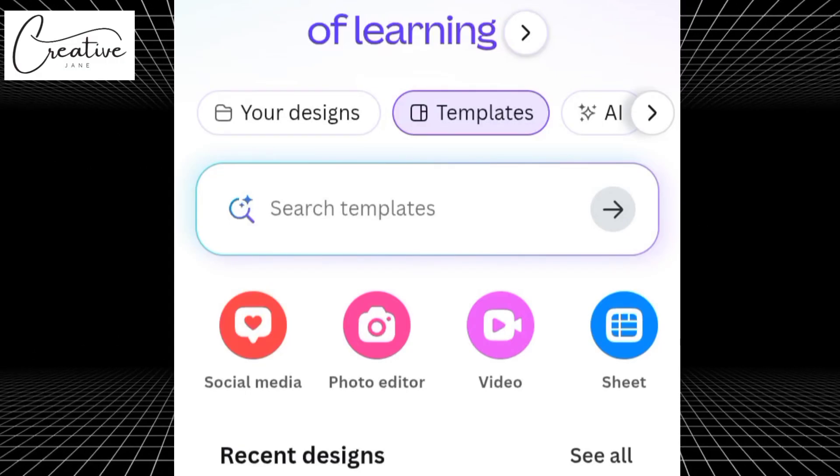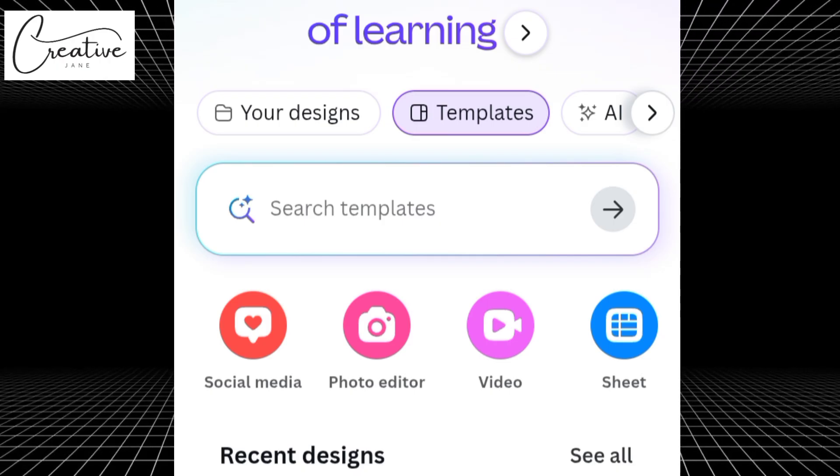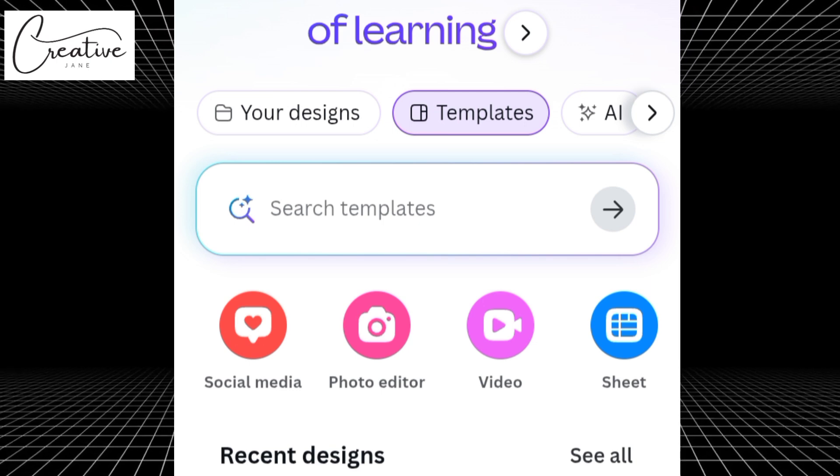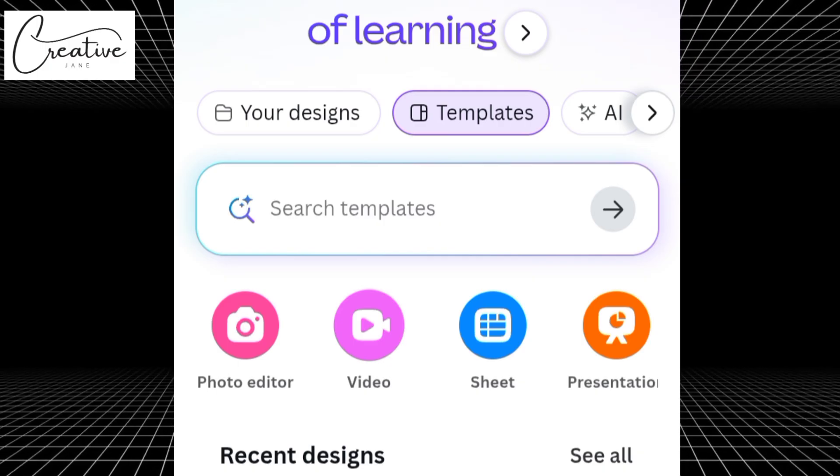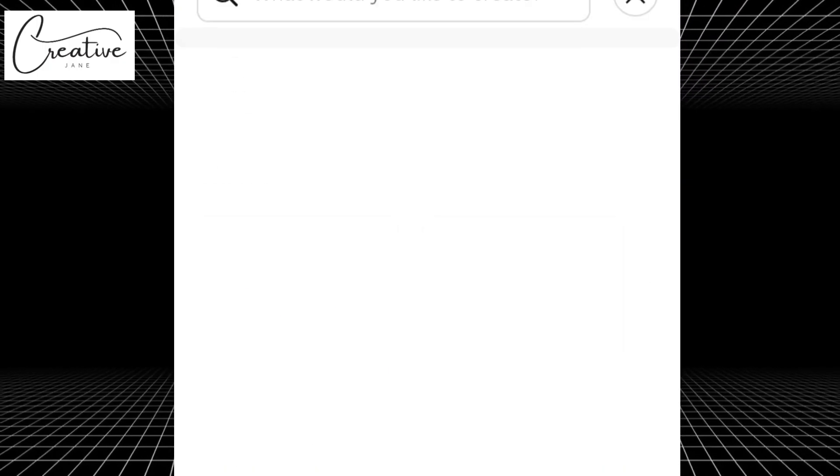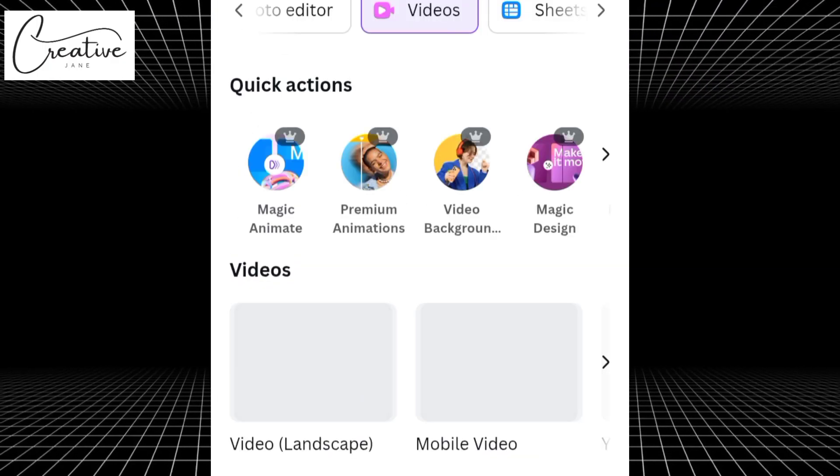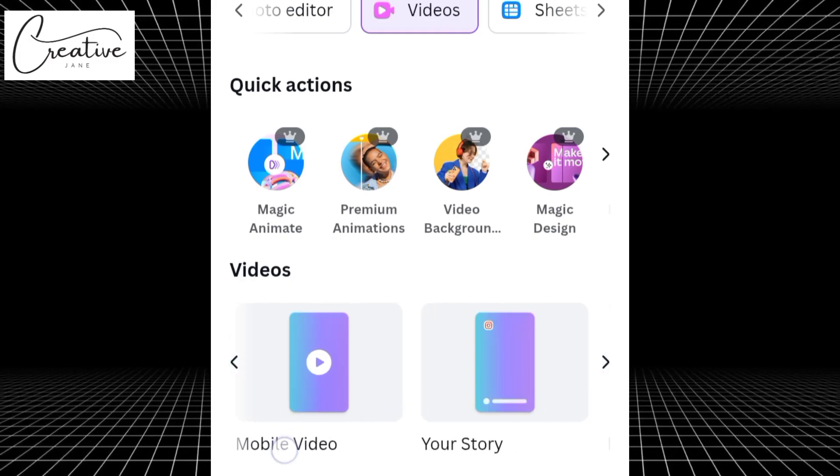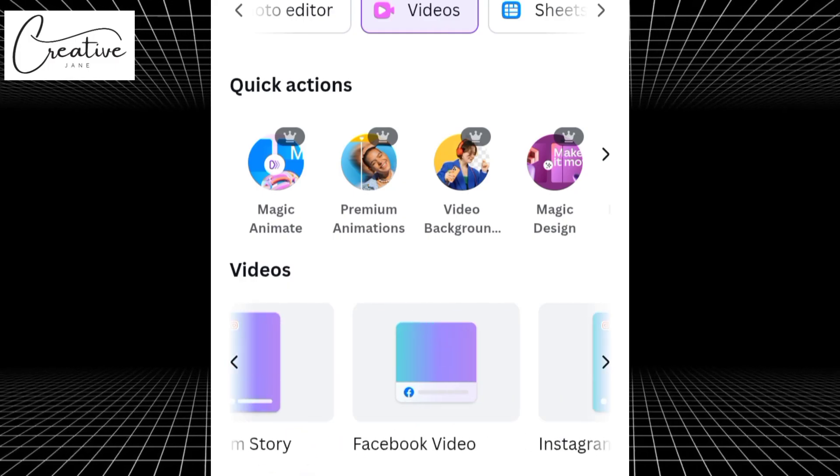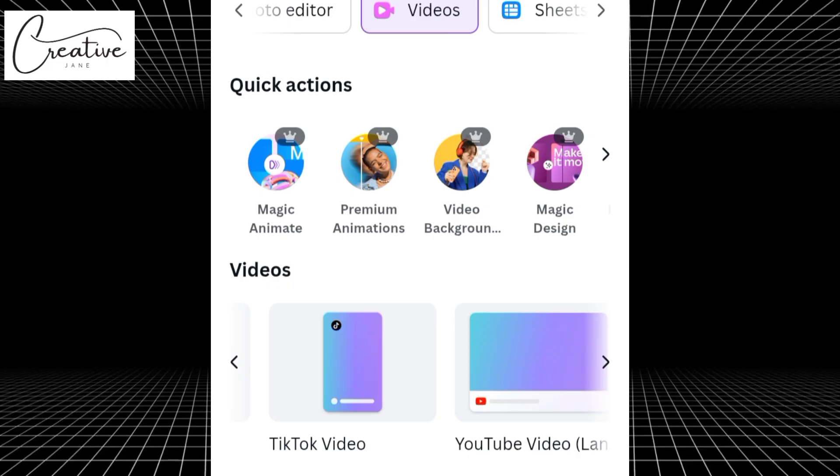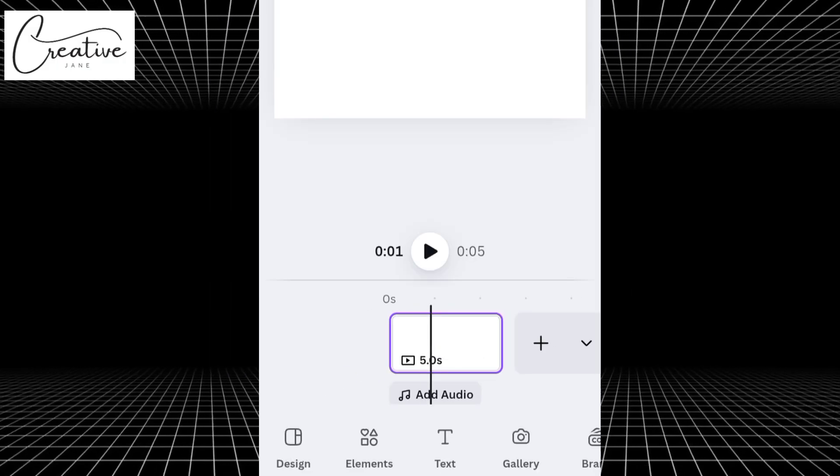First, head over to your Canva. You can use either the app or the web version, whichever you prefer. I'll be using the Canva app for this tutorial. Once you open Canva, look at the top section and scroll until you see the videos option. Tap on it and you'll find different video formats like landscape, portrait, and various aspect ratios. Since we're creating a YouTube video, select the landscape option.